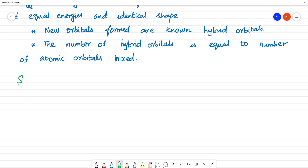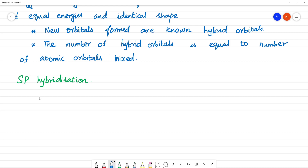Now let's look at sp hybridization. The example for sp hybridization is BeF2 — beryllium fluoride.